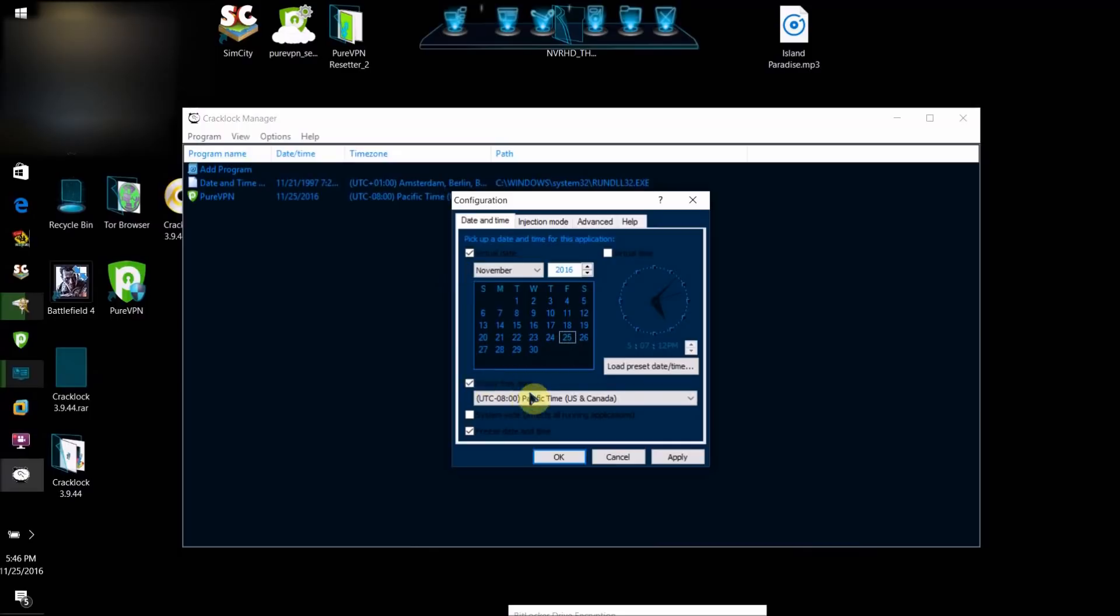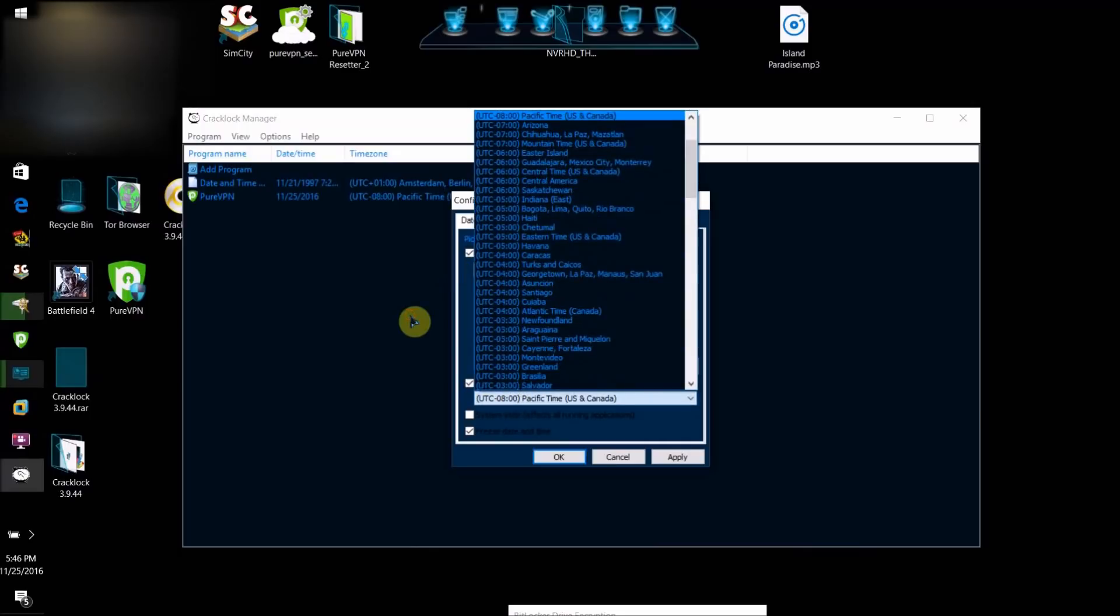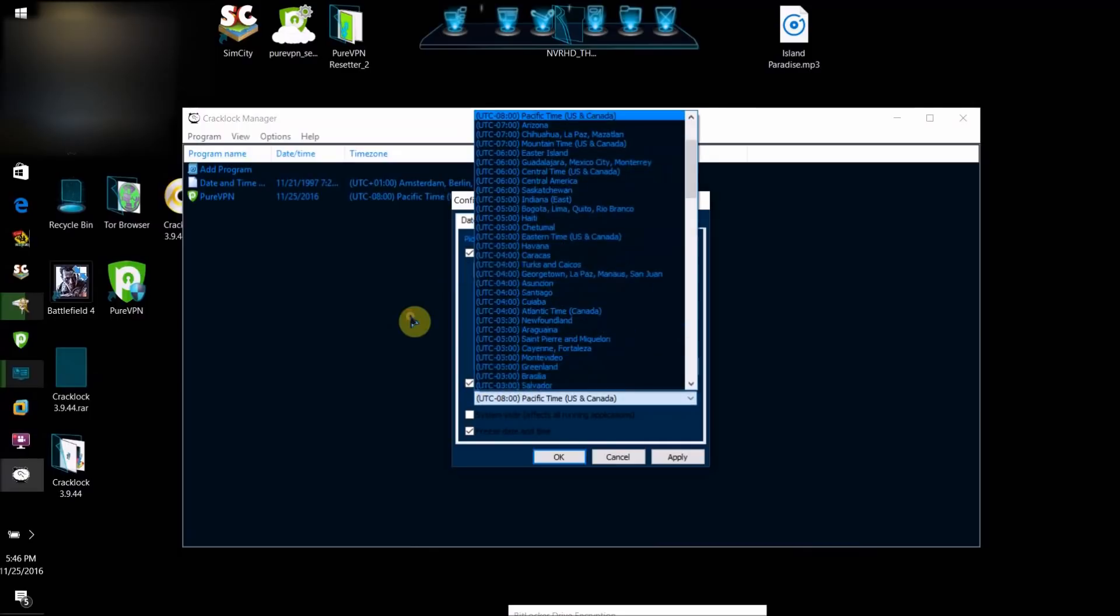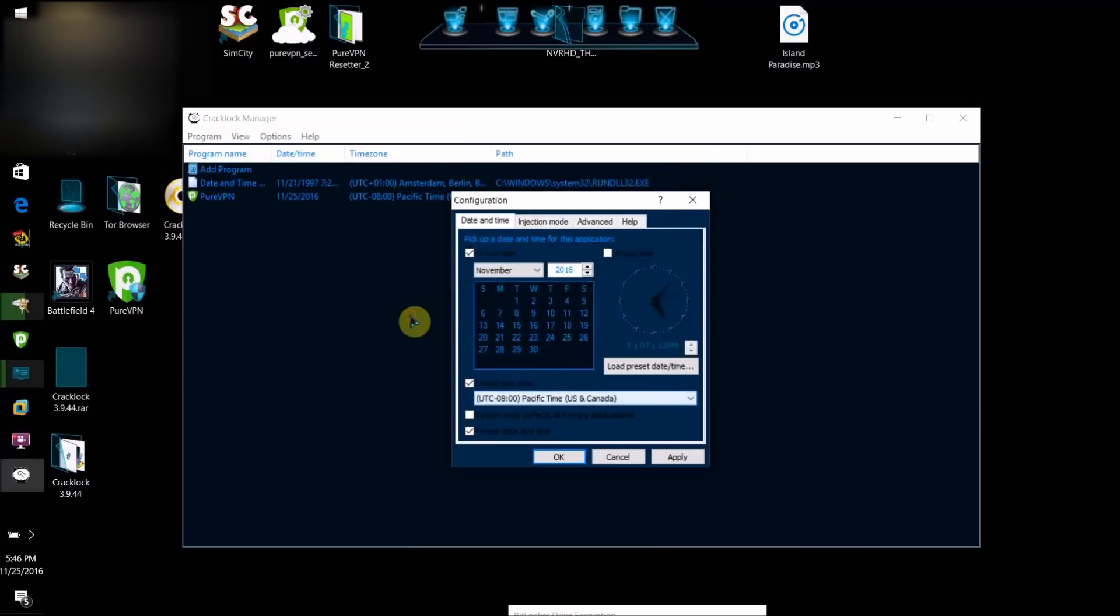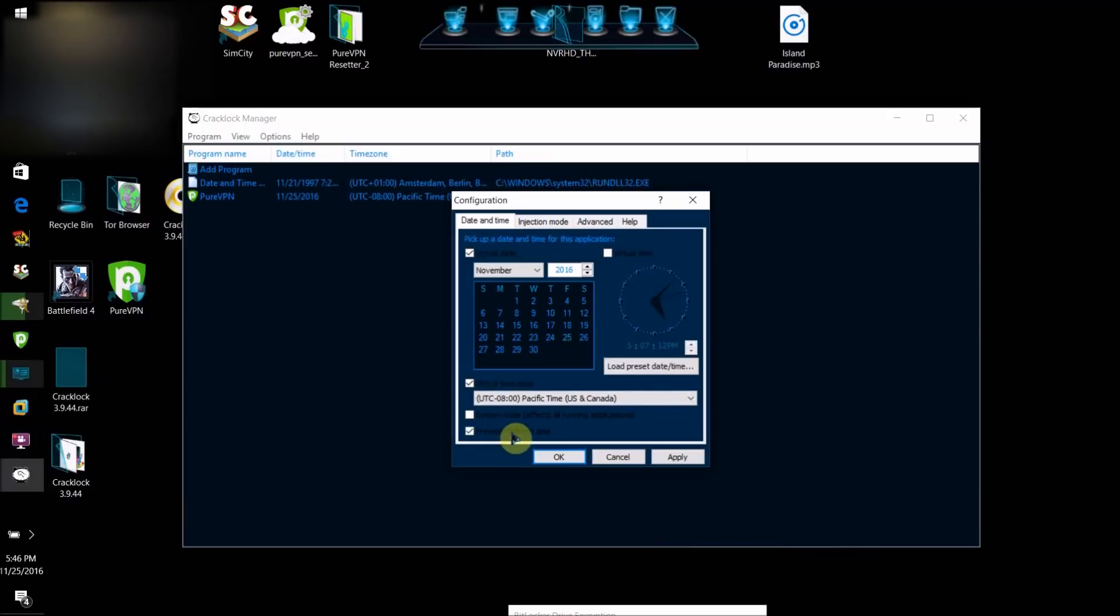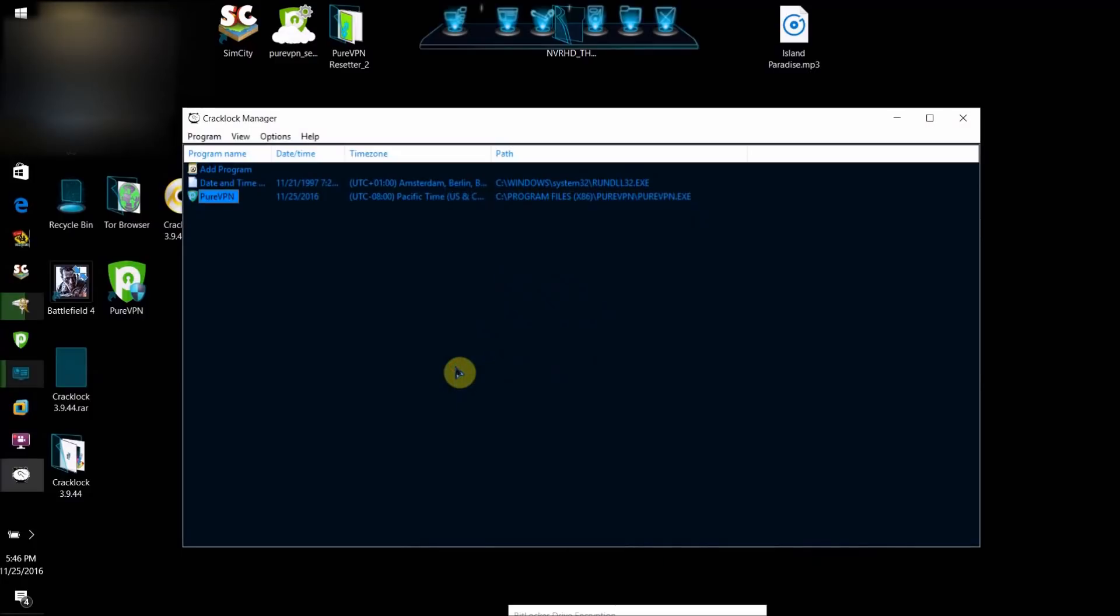So once you've done that, check virtual time zone and select the time zone where you live here. Then what you want to do is check freeze date and time. Then click Apply. Then OK.